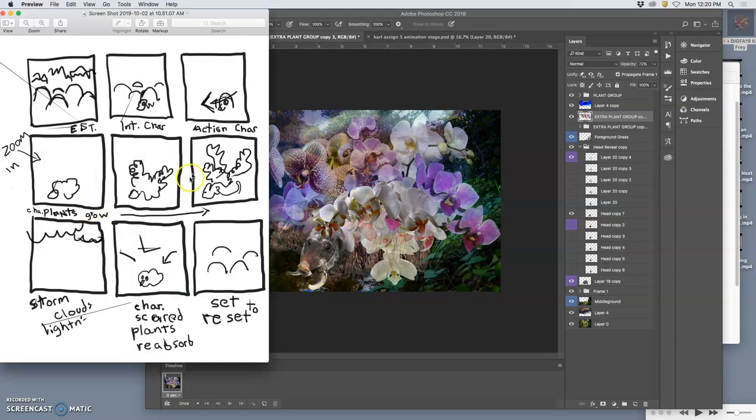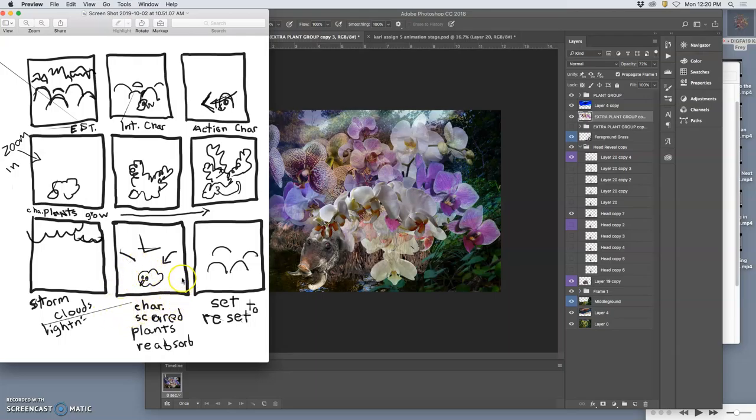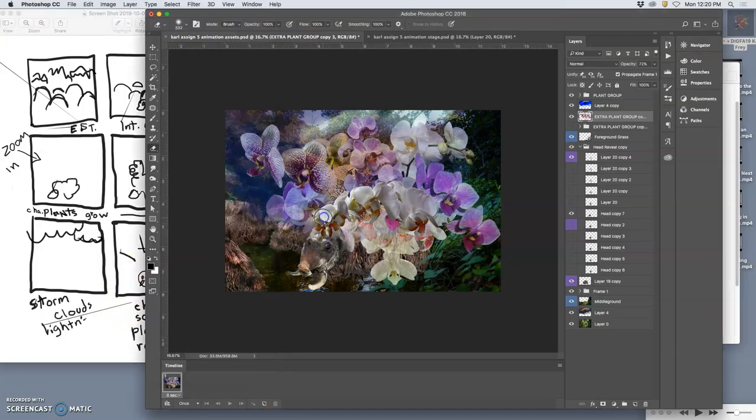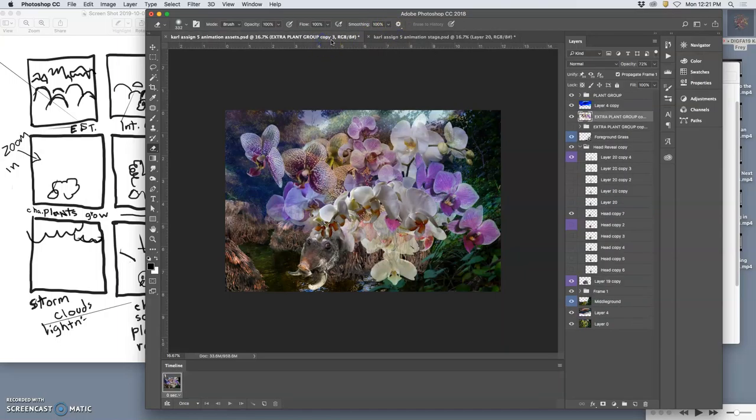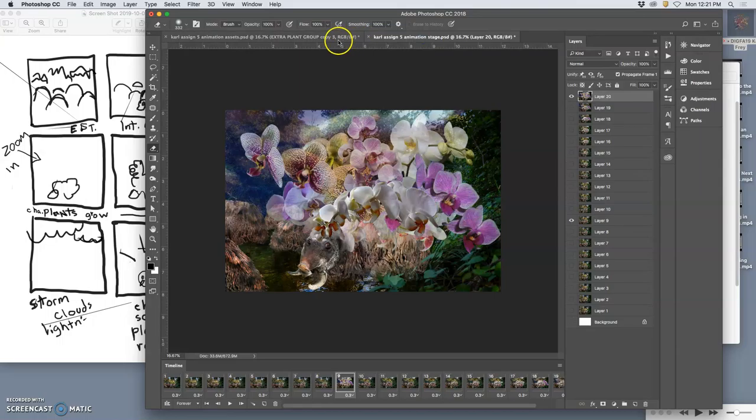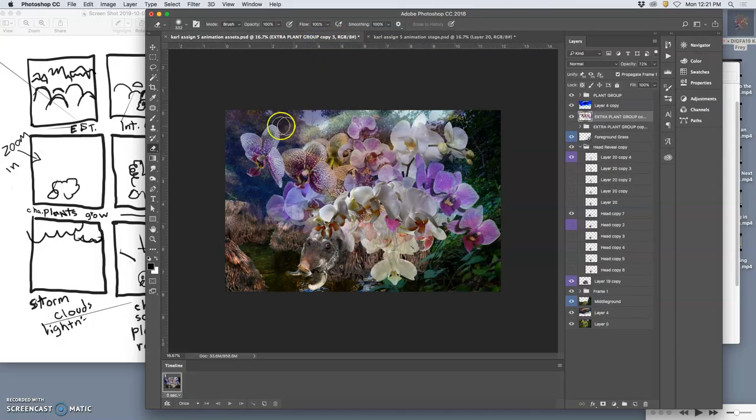So for the last part, with the storm clouds coming in, maybe some lightning, and the characters' plants all getting reabsorbed really quickly because they're scared, I have to think what the best way to do that is. The first thing I need to do is change the environment a little bit, so get that sky to darken.